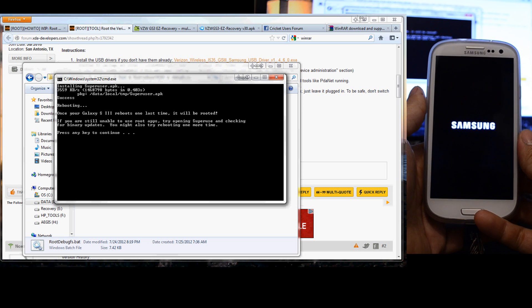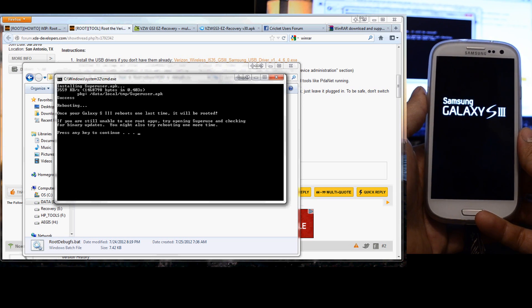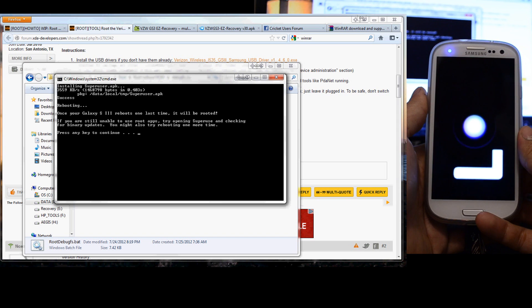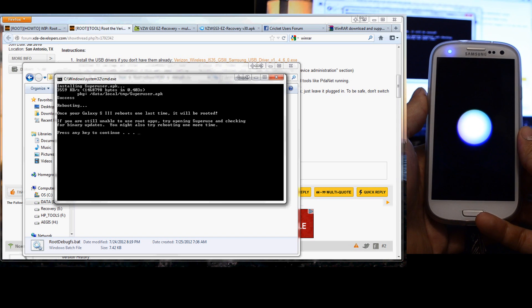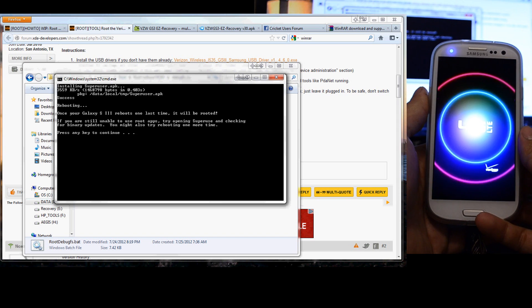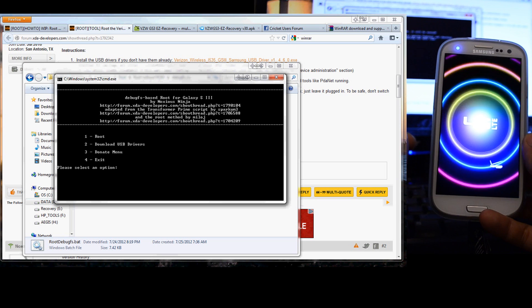It says once your Galaxy S3 reboots for one last time it will be rooted. If you are still unable to use root apps try opening superuser and checking for binary updates. You might also try rebooting one more time. Press any key to continue.